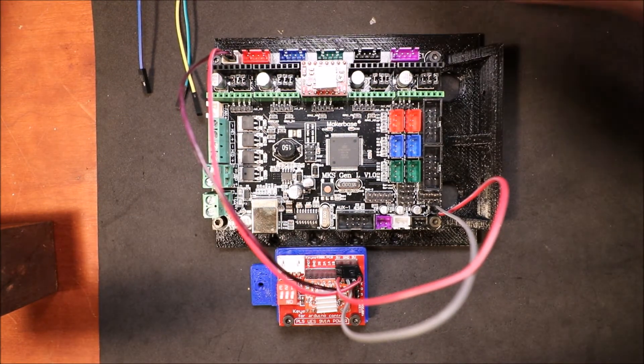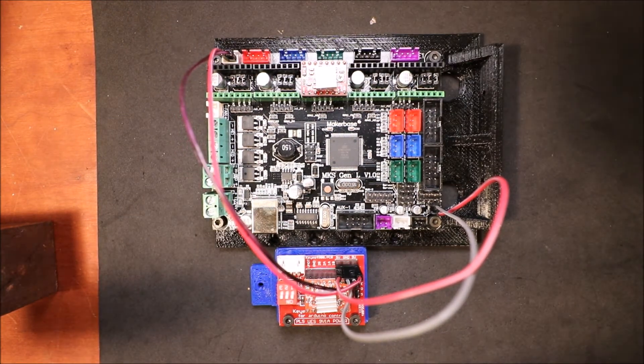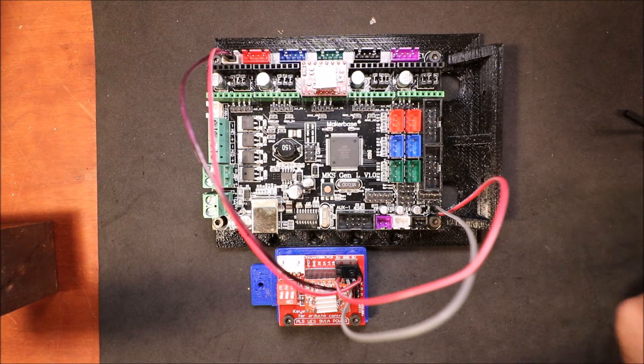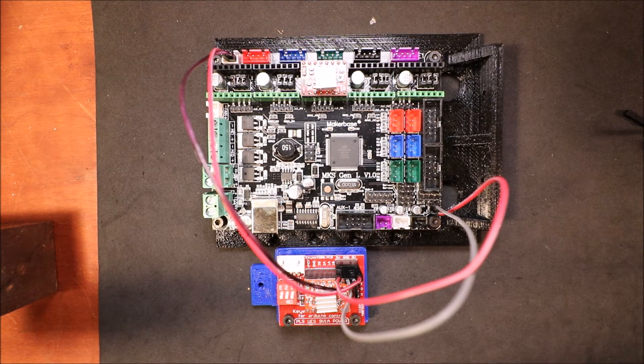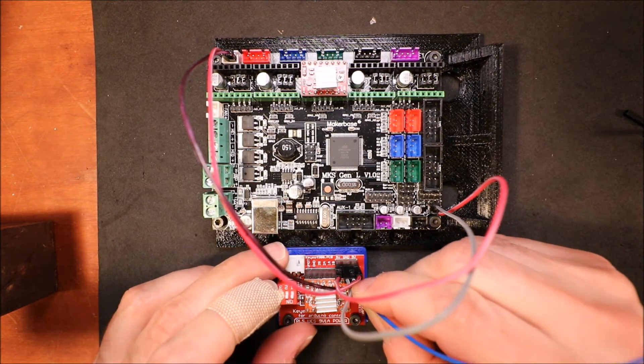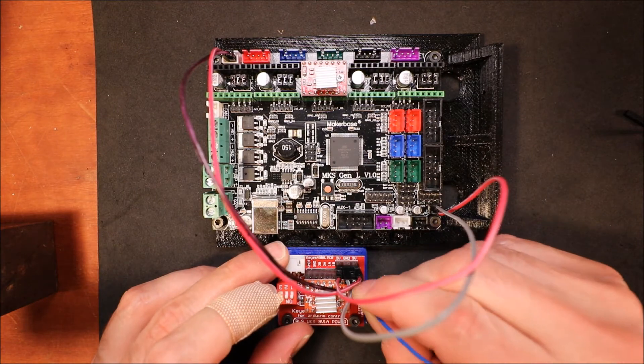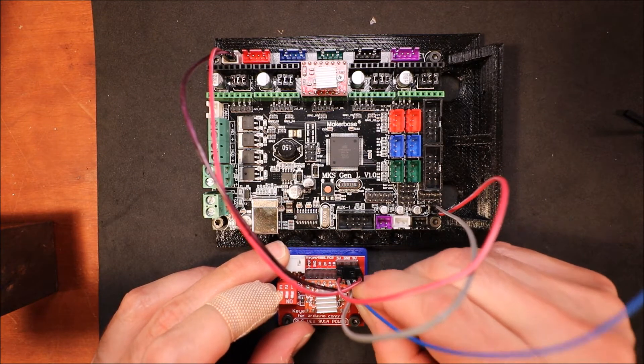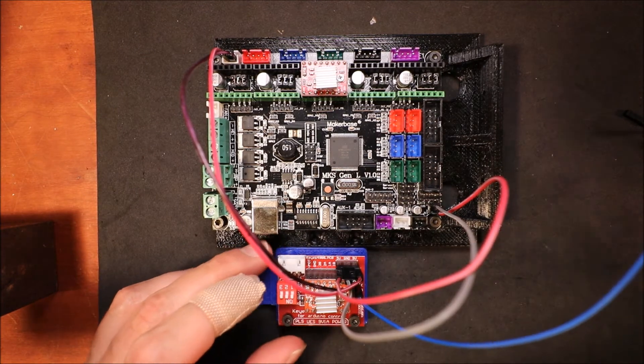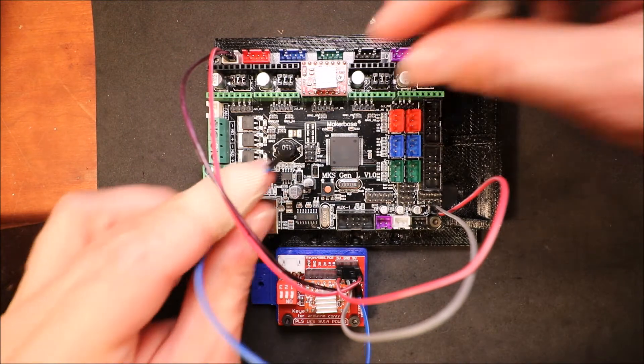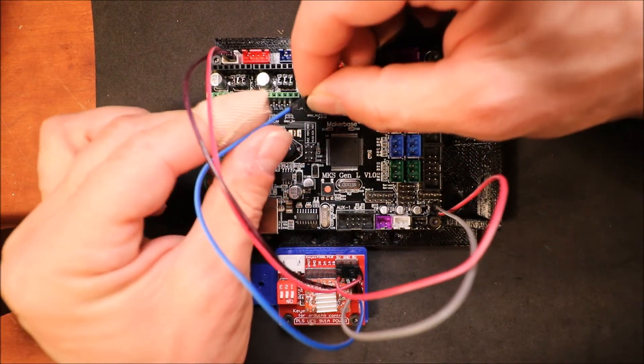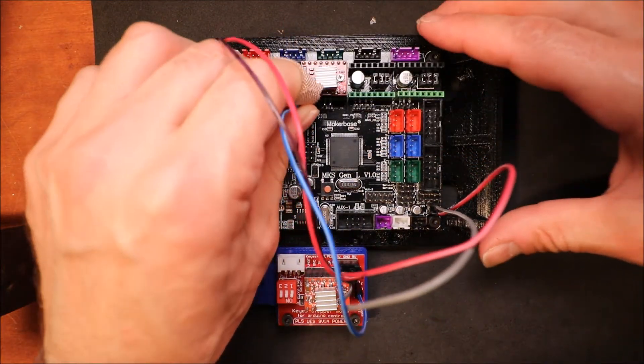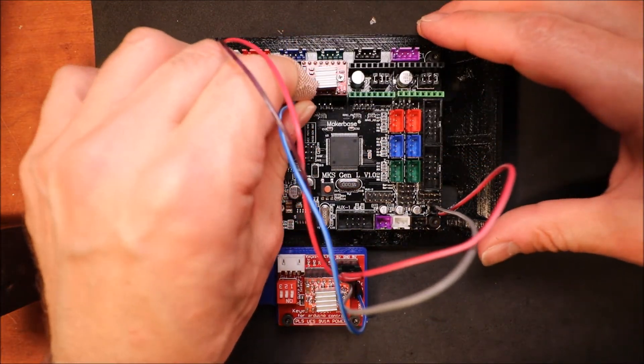Next we're going to connect the enable pin on the stepper extender board, and we need to connect this to the enable pin for the Z axis.